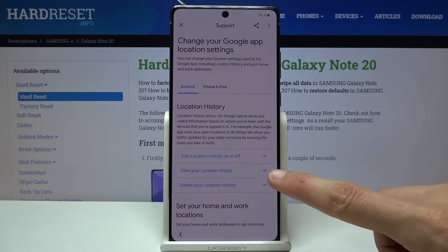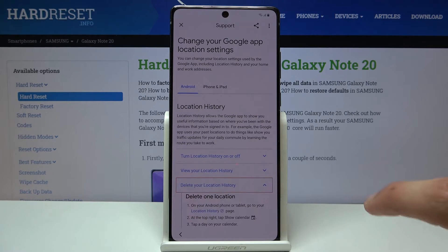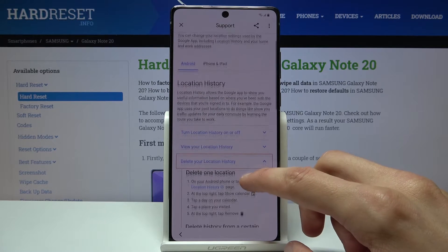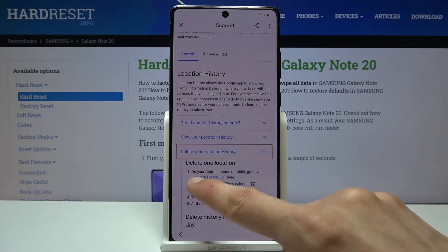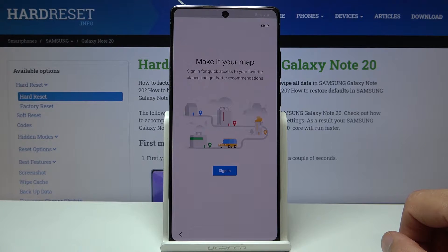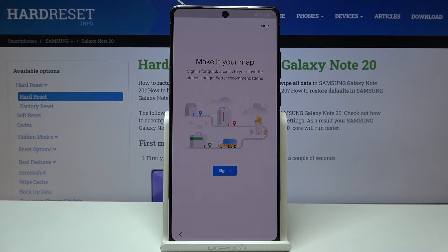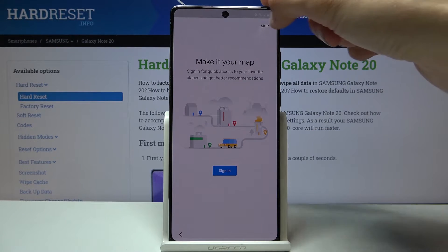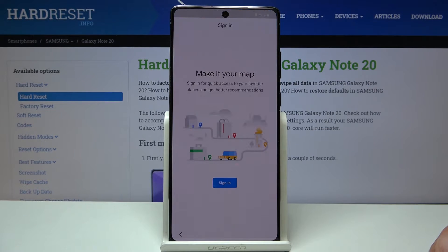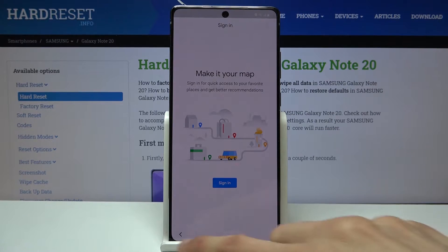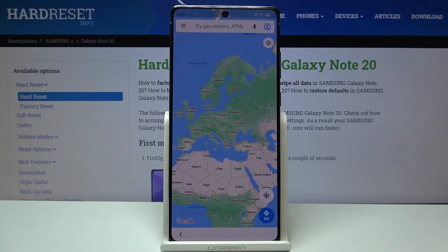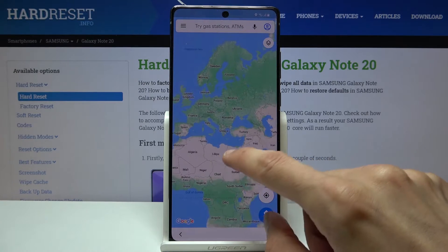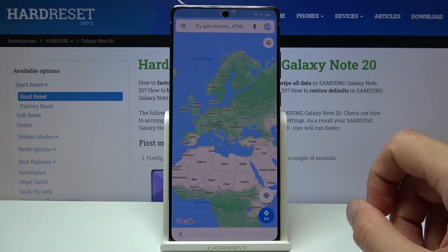Tap on 'Delete your location settings or history,' then tap on 'Location history.' This will open up Google Maps. As you can see, it allows us to either sign in or skip — we're going to choose skip. It reopens and then tap on back, which will keep Google Maps open.